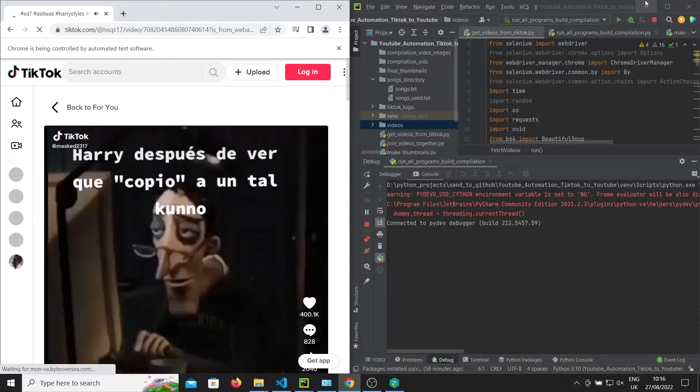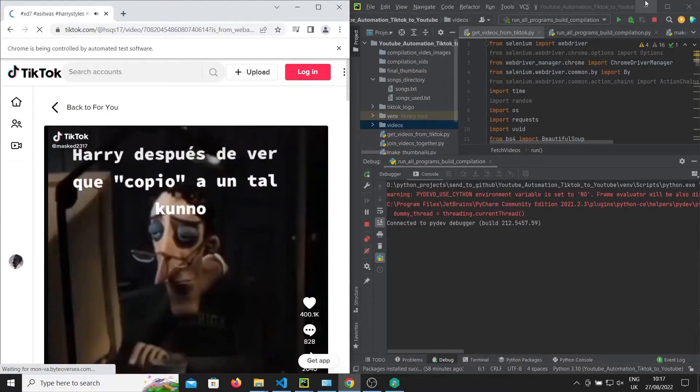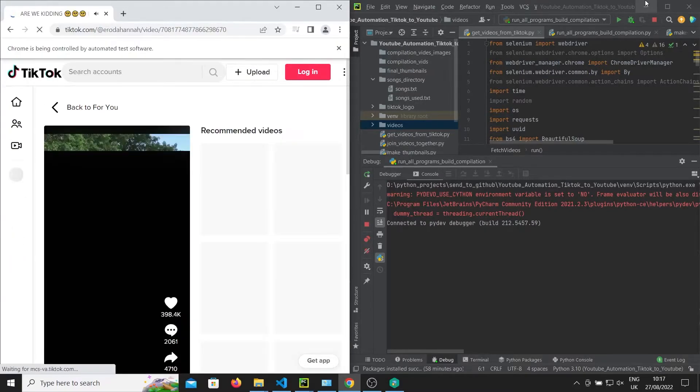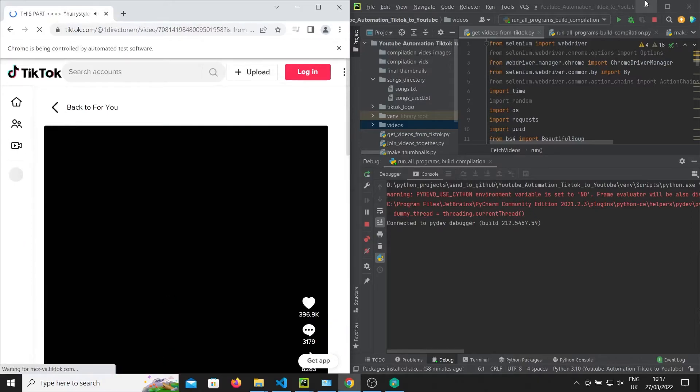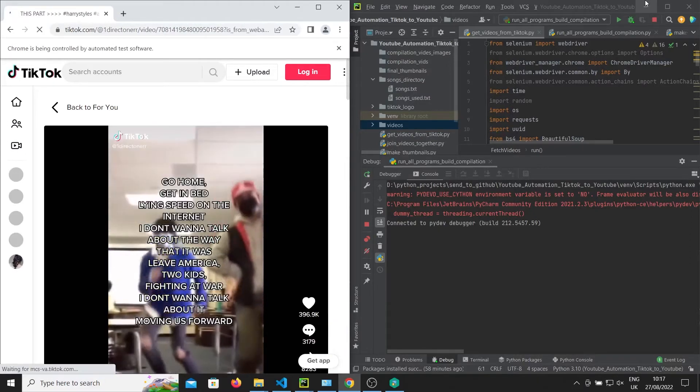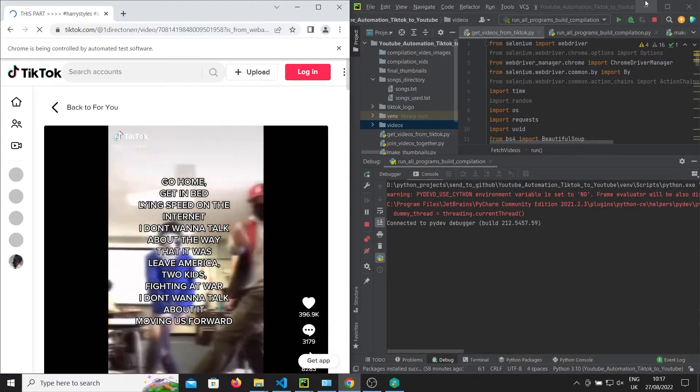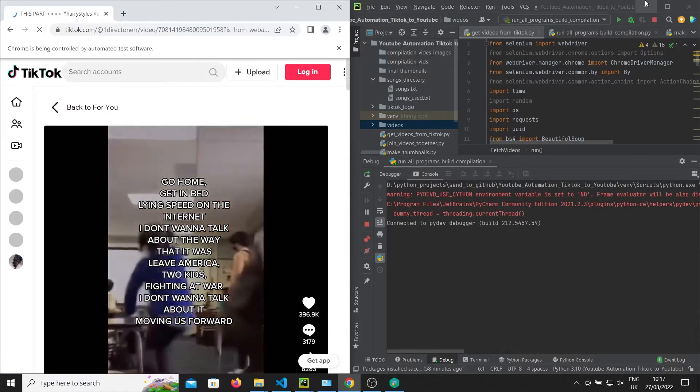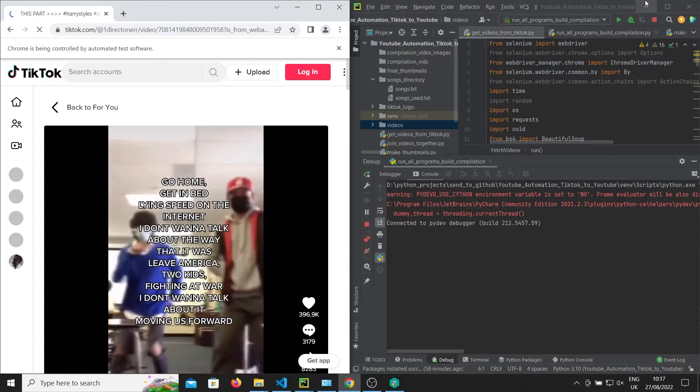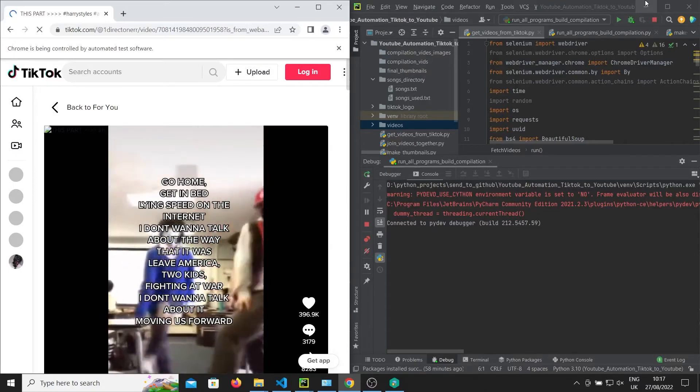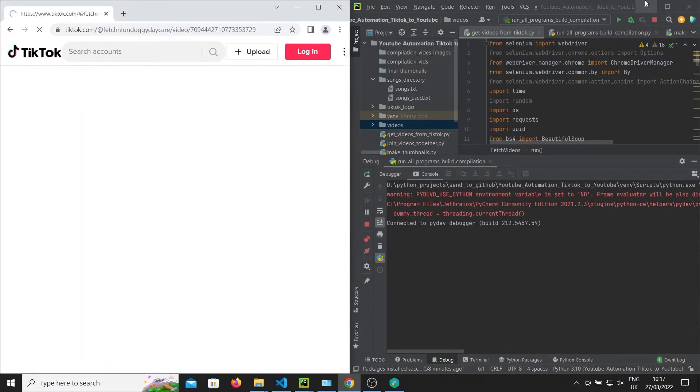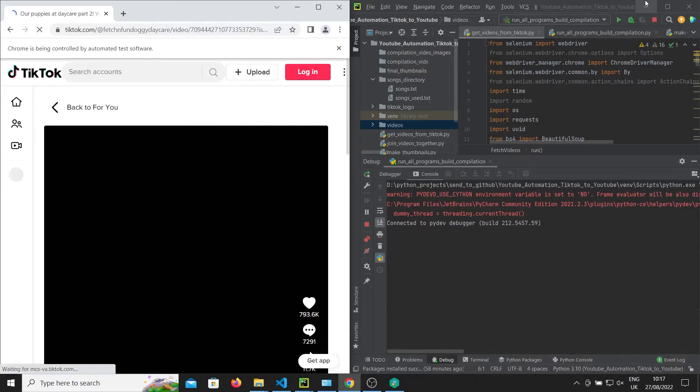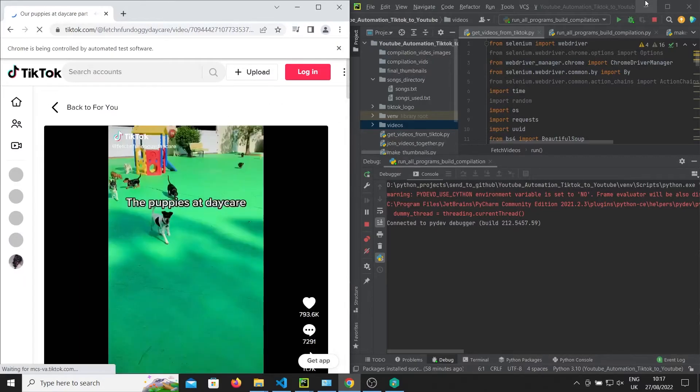As we talk about the code, you can see the videos being populated here. We're using Selenium, and TikTok itself has a form of JavaScript scroll down that populates more videos onto our page. We're basically saving the URLs.